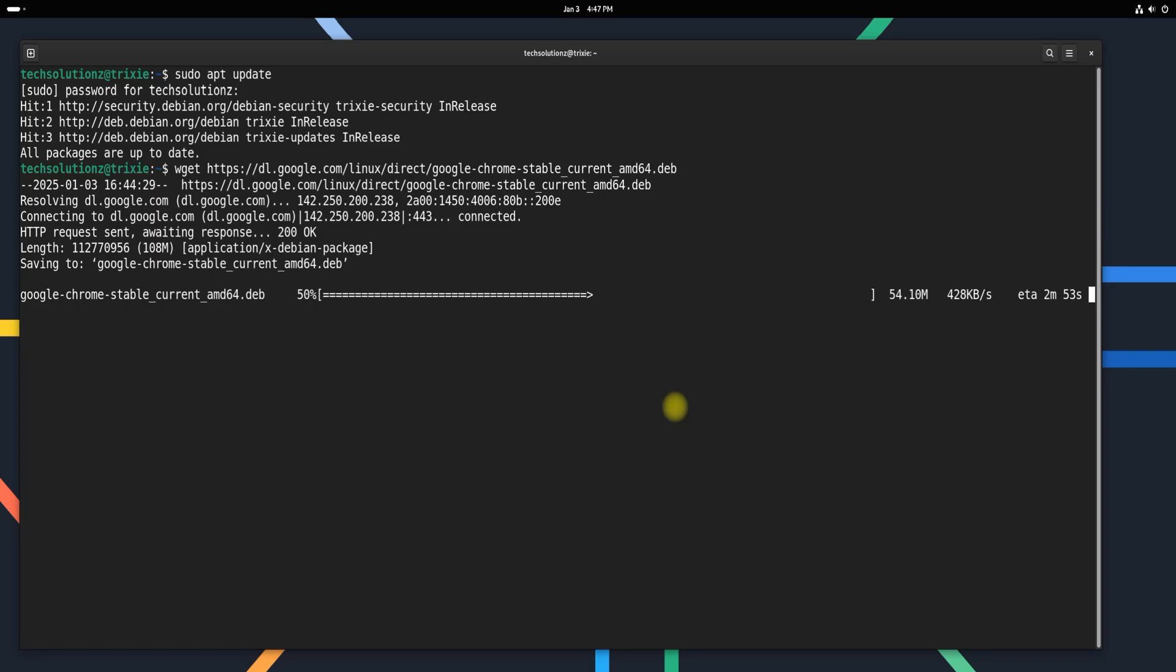Whether you're using Debian for work, study, or everyday browsing, Chrome ensures a secure and user-friendly experience.